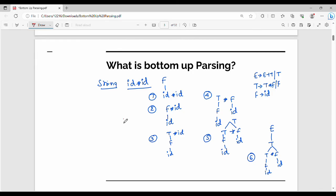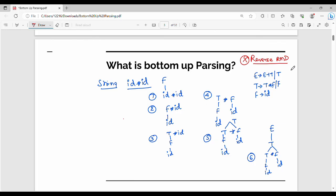The bottom up parsing overview: the main concept is the reverse of RMD — rightmost derivation in opposite order. We substitute the rightmost derivation in the opposite order. Two main questions arise: when to reduce, and what production to use when there are multiple productions available.